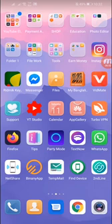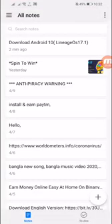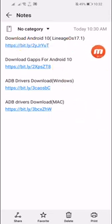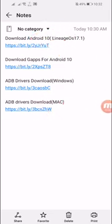First, we have to download three files: our main Android 10 ROM, GApps, and drivers. The links will be in the description. All the necessary links I will give in the description — check the description box and you will find these links.